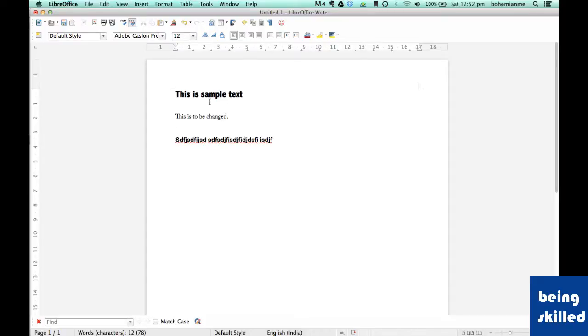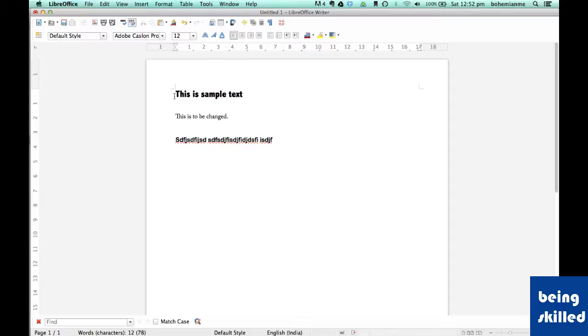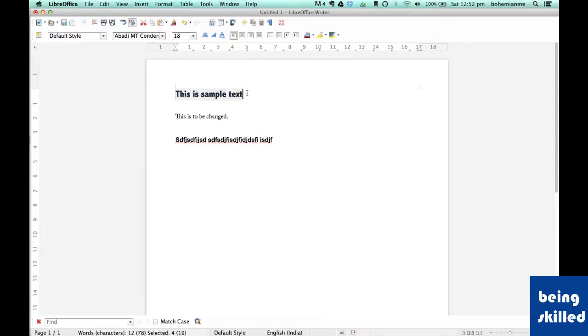For example, here we have three sentences and we want to change formatting of second and third. So all we need to do is select the text whose formatting we have to copy to another set of words,